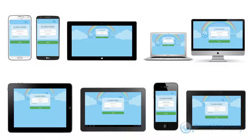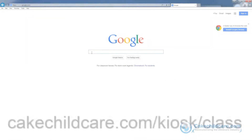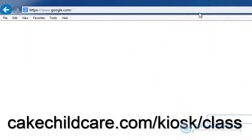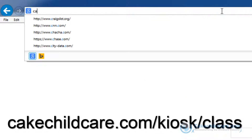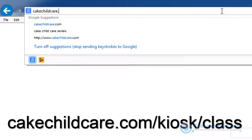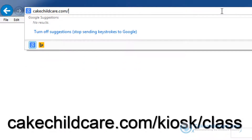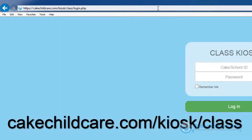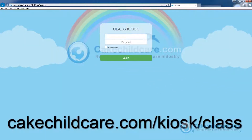Let's start off by learning how to access the Classkios web app. There are several ways to access it. You can start by using the direct link: cakechildcare.com/kiosk/class. This will also be in the description below.